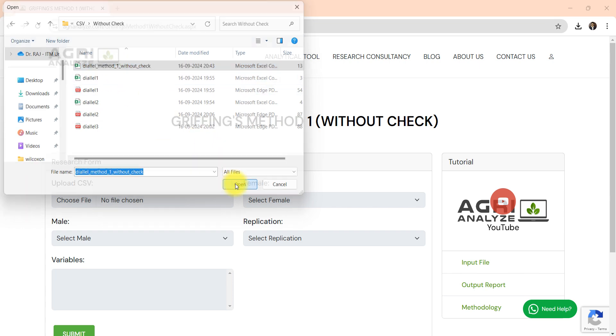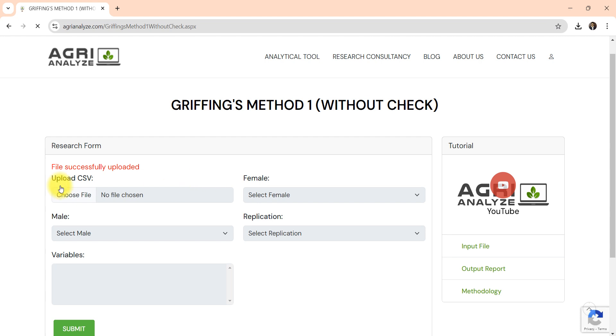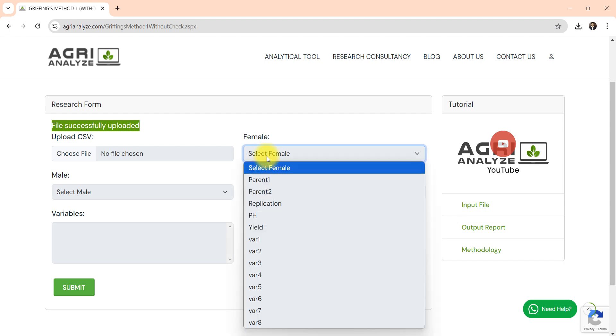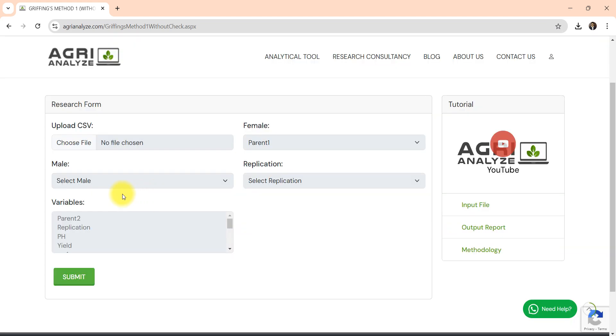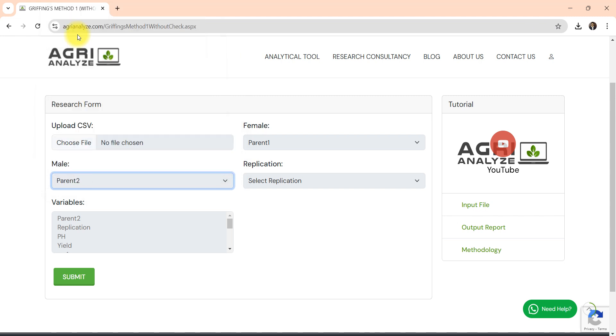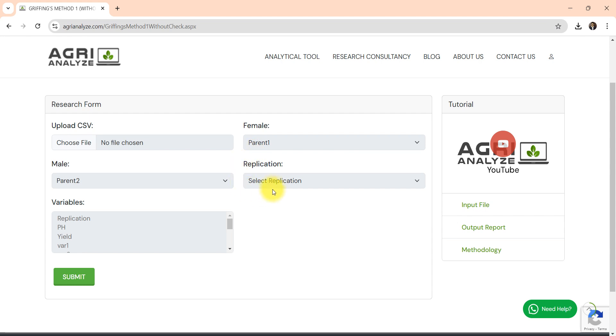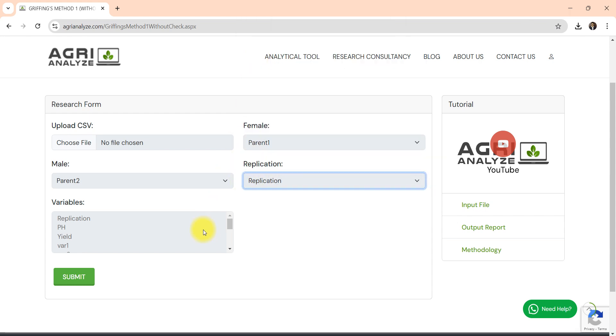Now click on open. Once your file gets loaded you will get the message file successfully uploaded. Now you need to select first female part that is parent 1, then select male part that is parent 2. Then we need to select our replication.